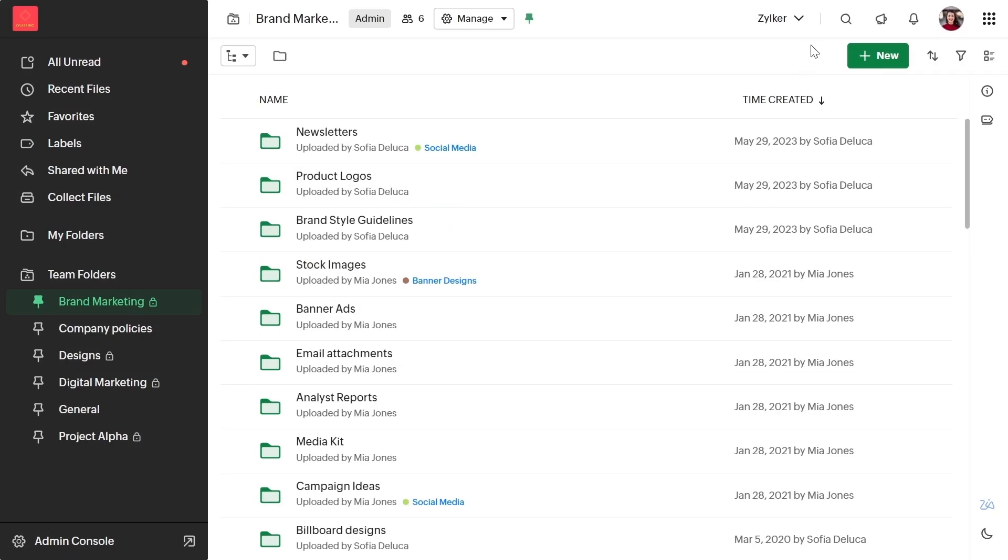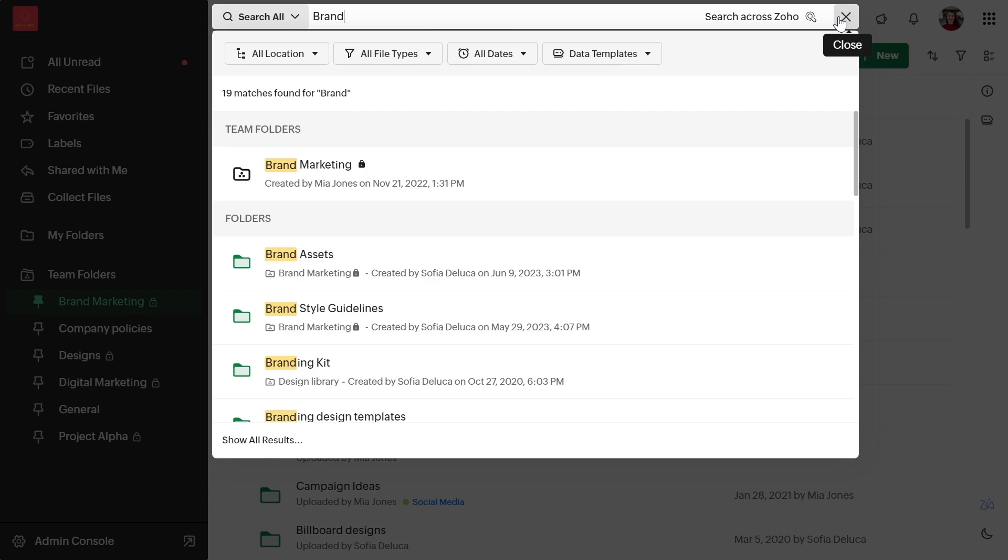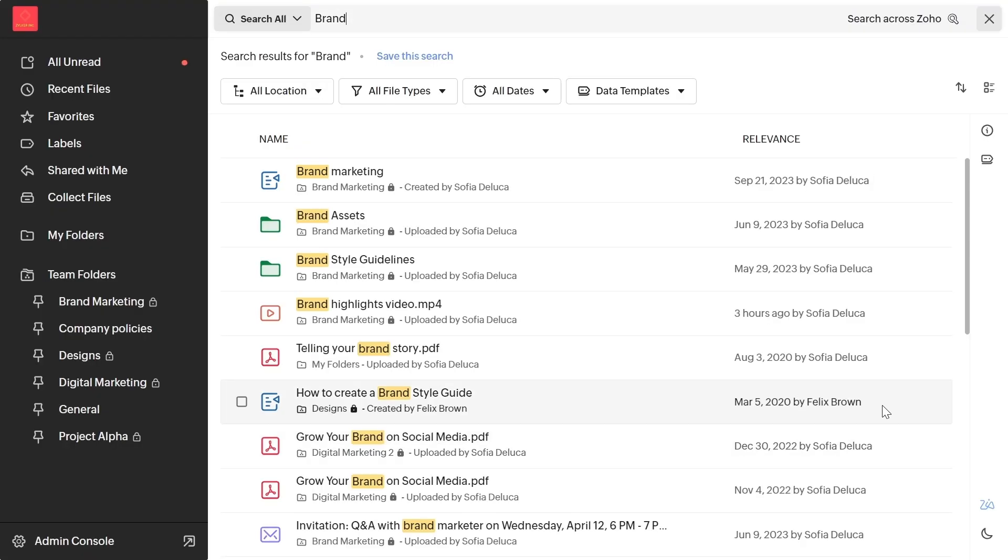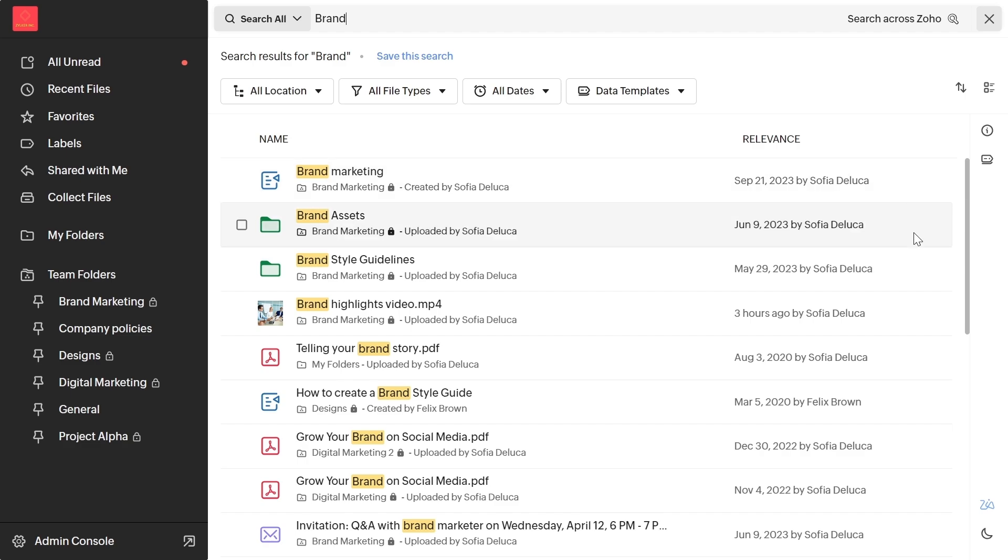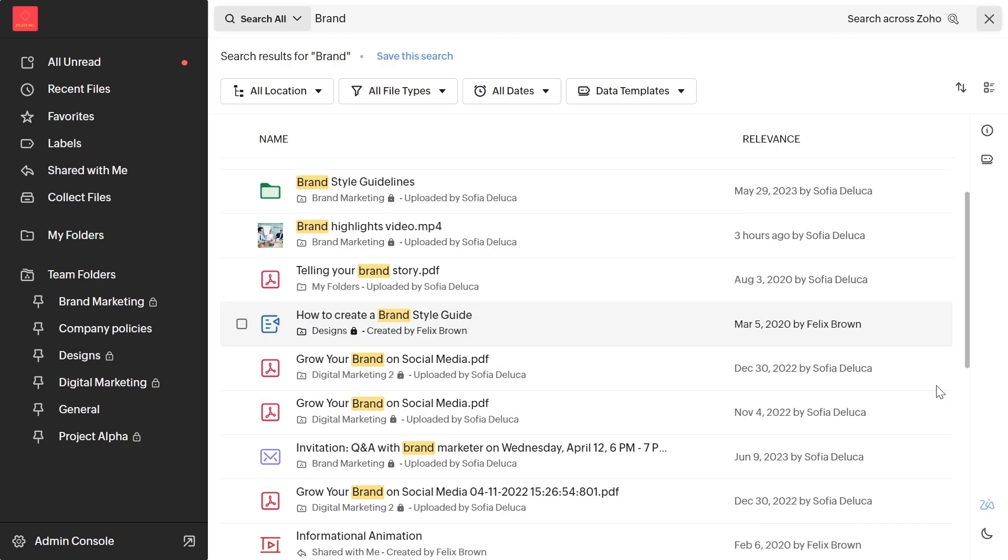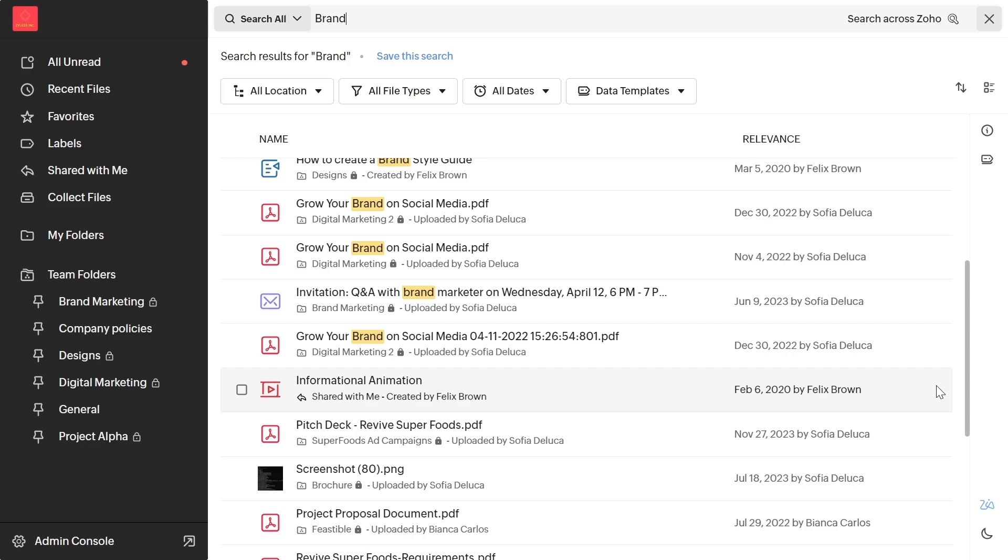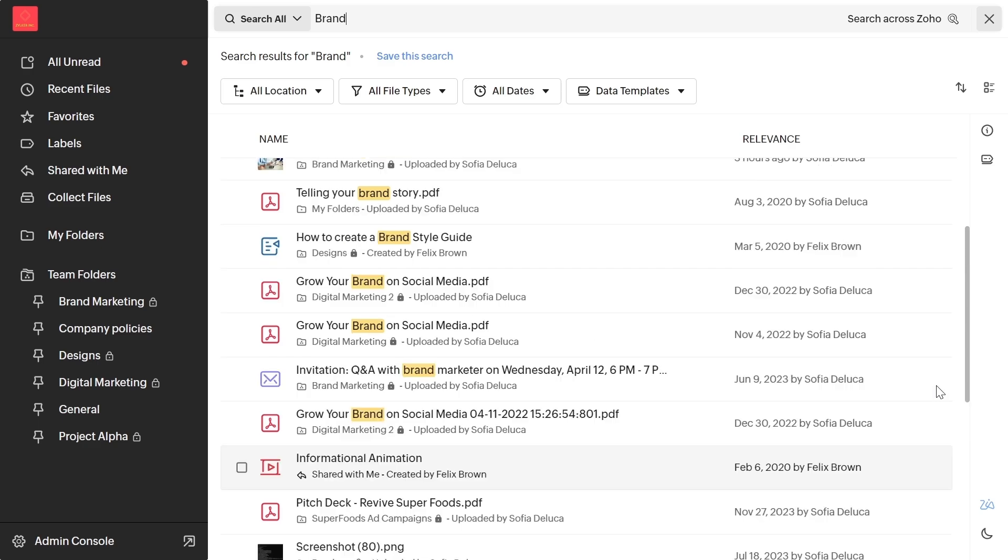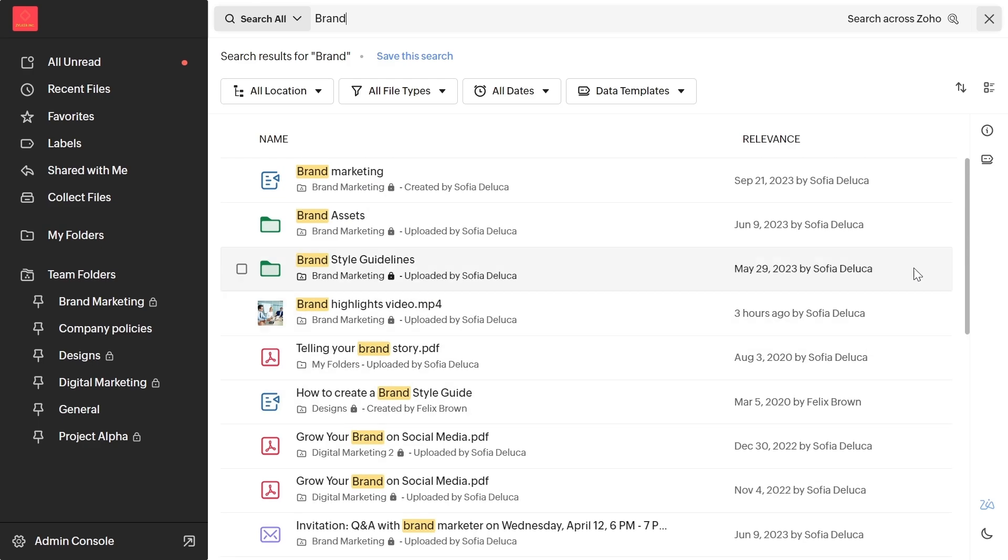Find what you're looking for in seconds with highlighted keywords. Files matching your search terms will now be highlighted in both the search suggestion UI and on the search results page. This enhancement ensures better visibility and makes it easy to quickly identify relevant files.